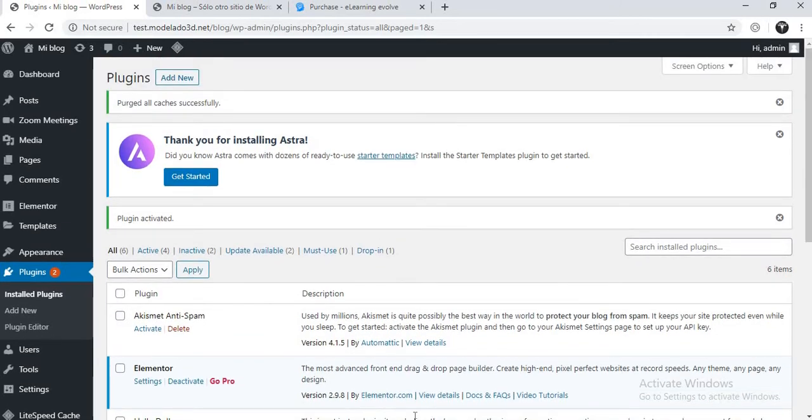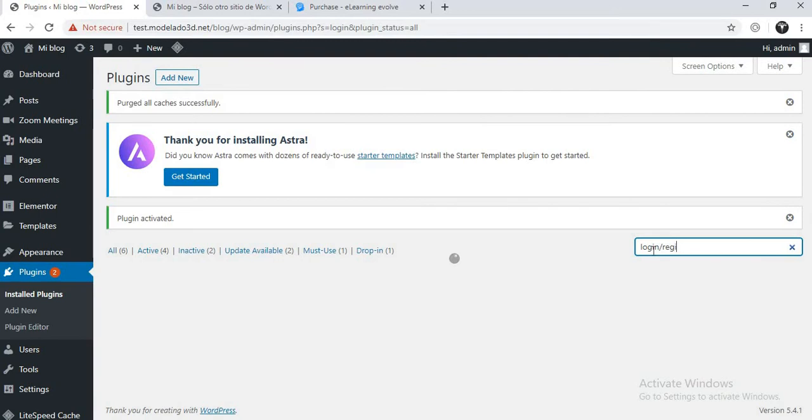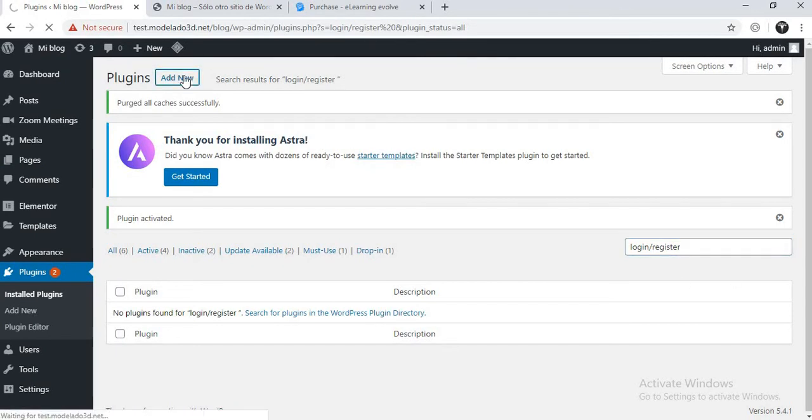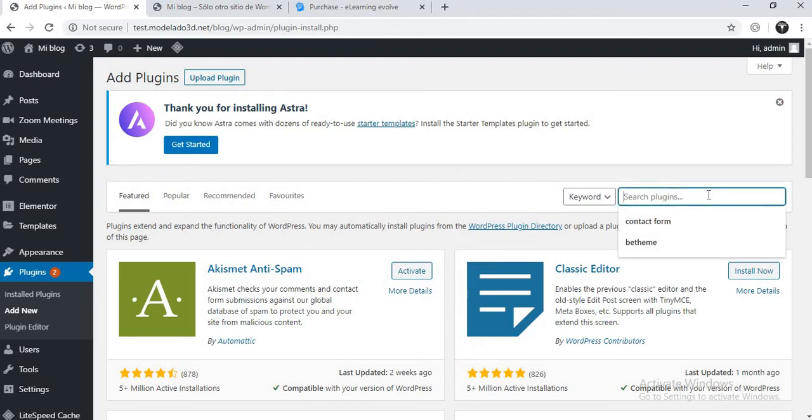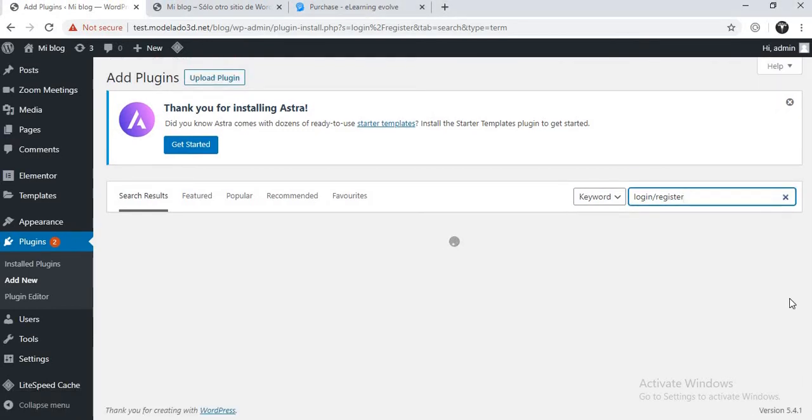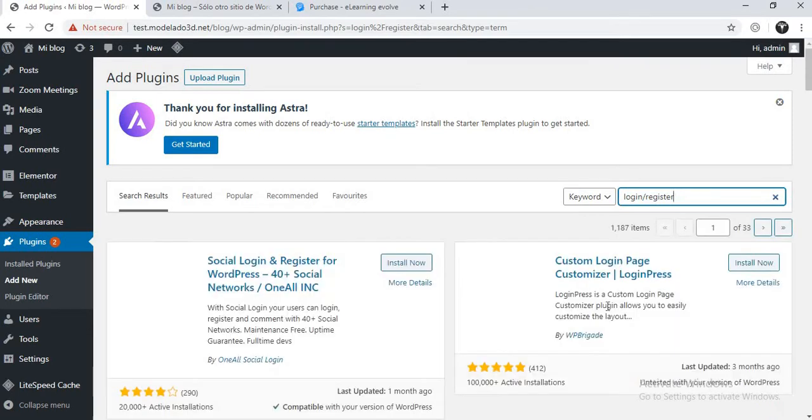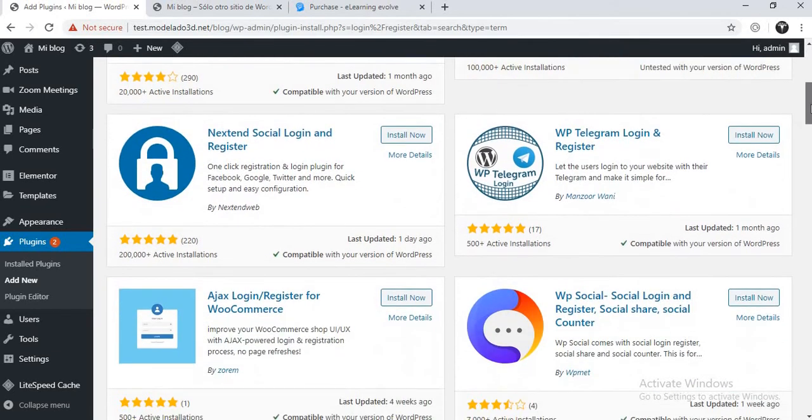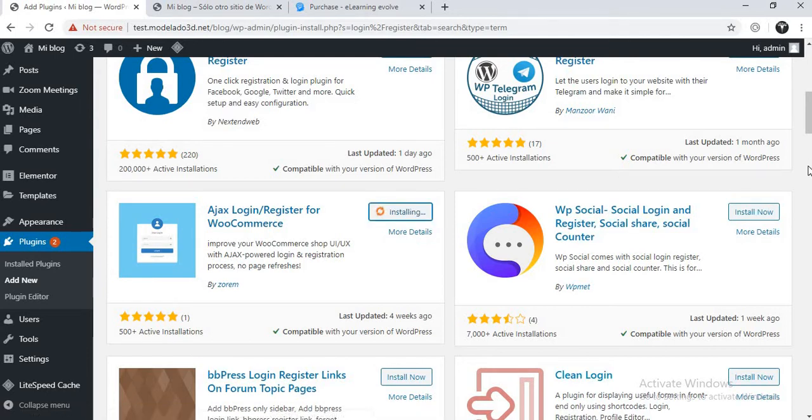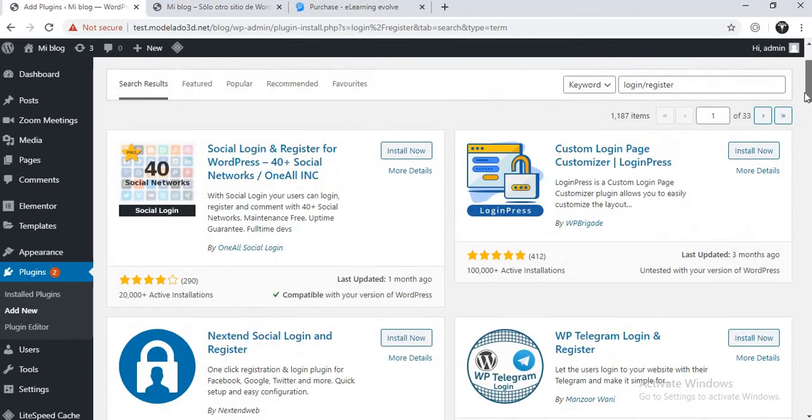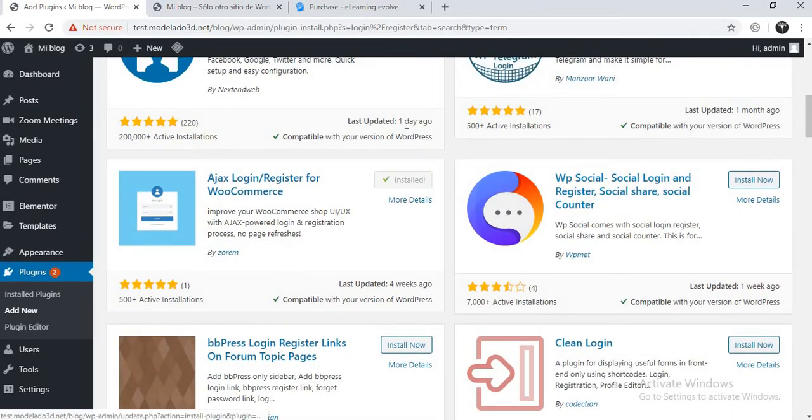Next we'll be downloading the membership plugin. There are many plugins you can use, but I personally love to use this one. Once installed, click on activate.